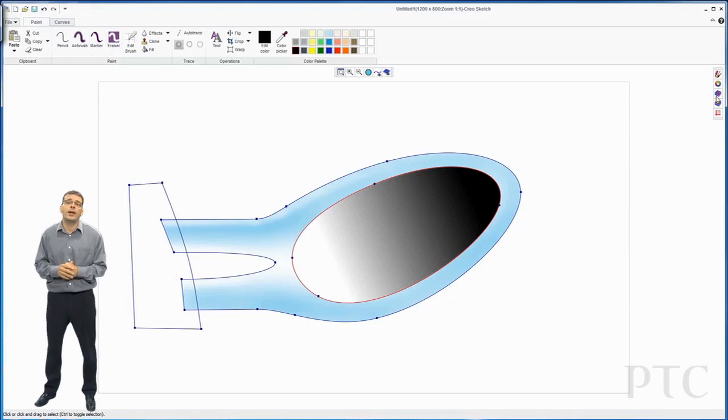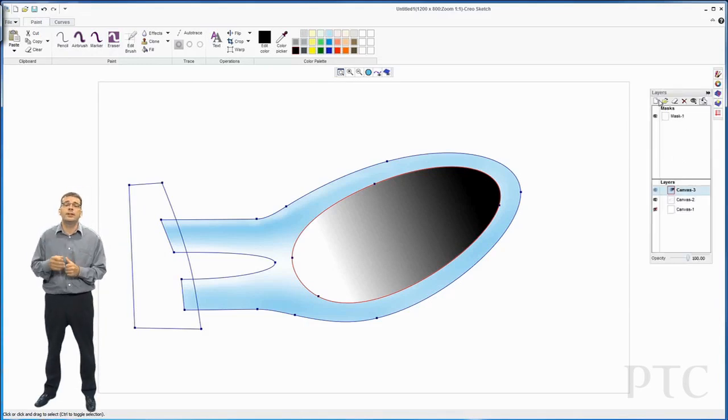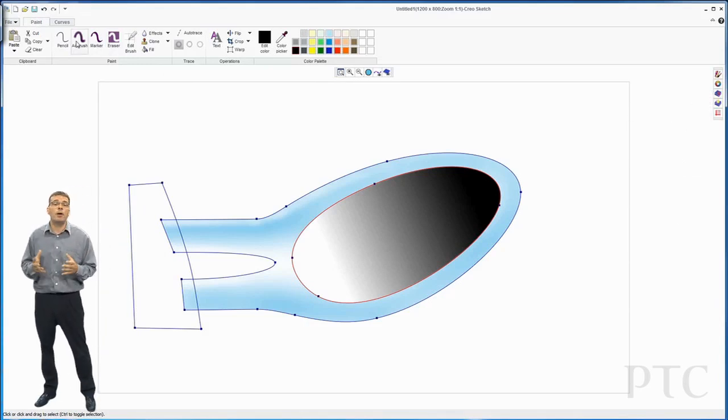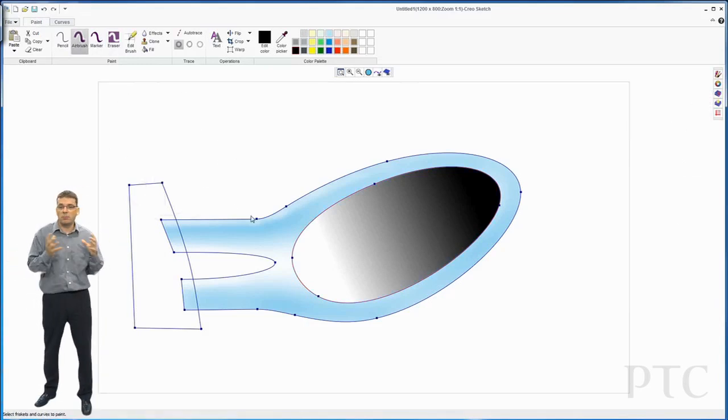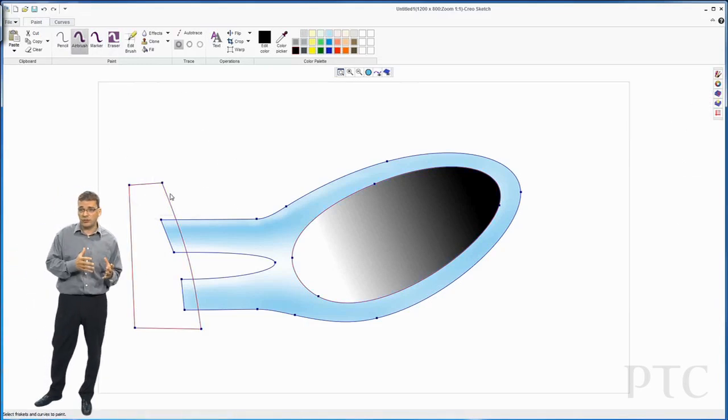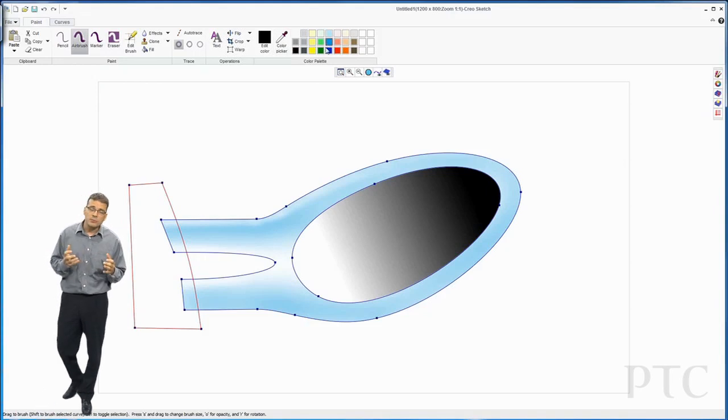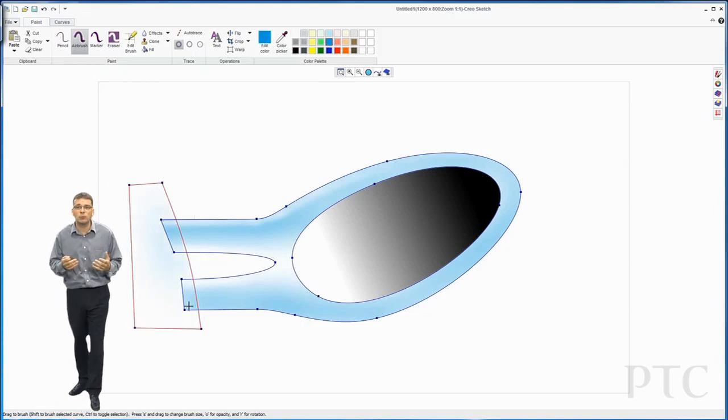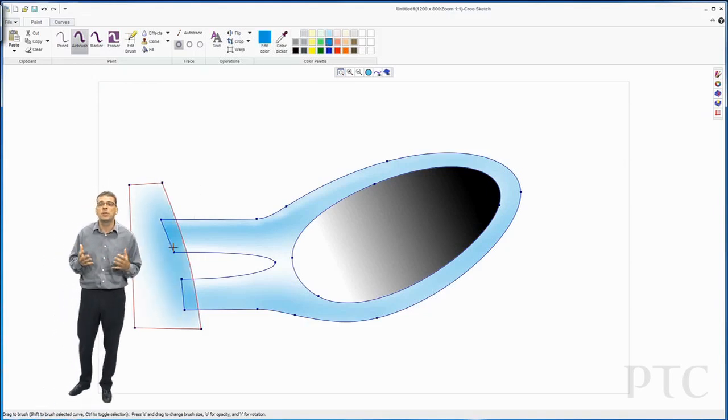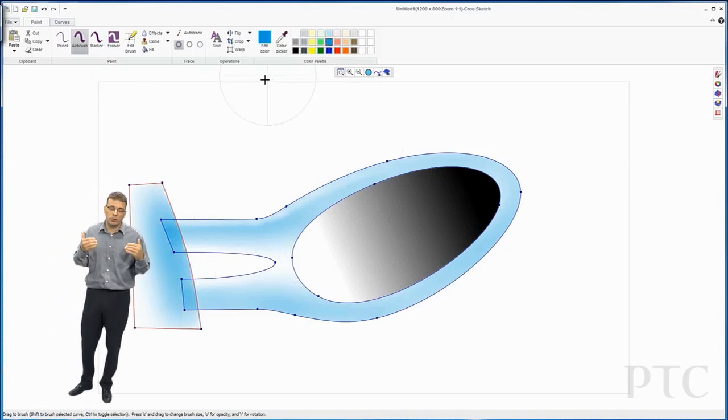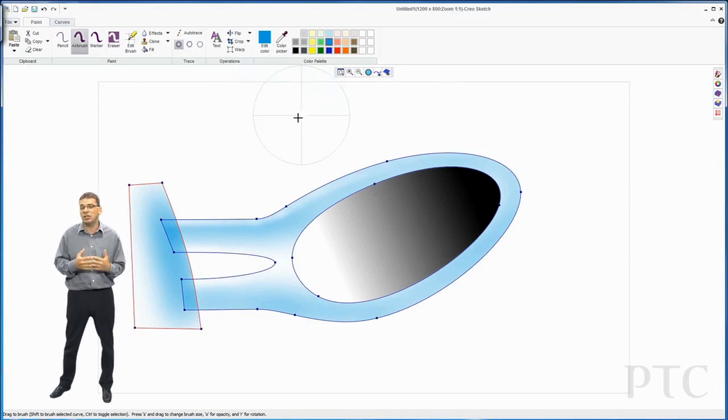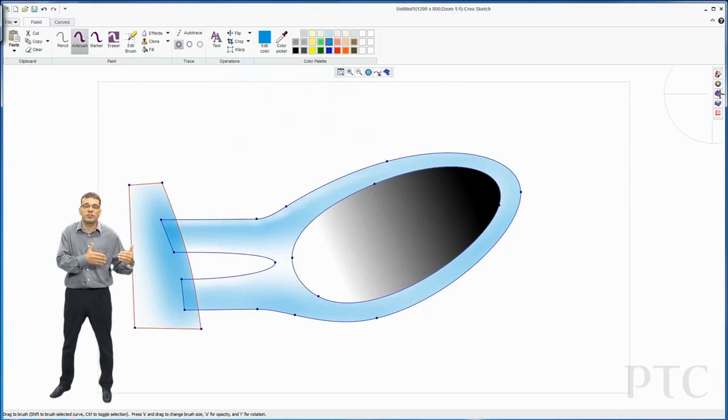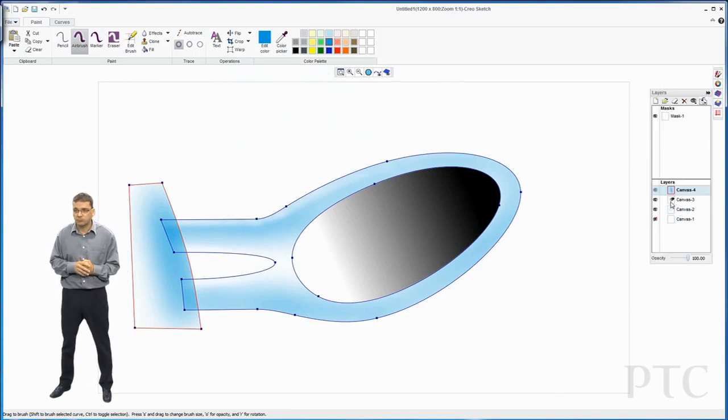Now I've done that, I'm going to paint in or airbrush in the area where the mirror attaches to the car. This will compose the image, give the image something to sit against.